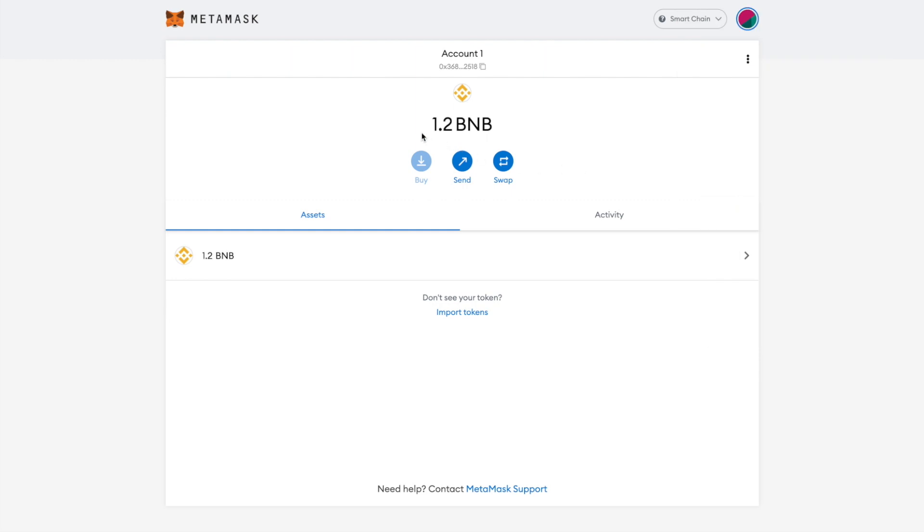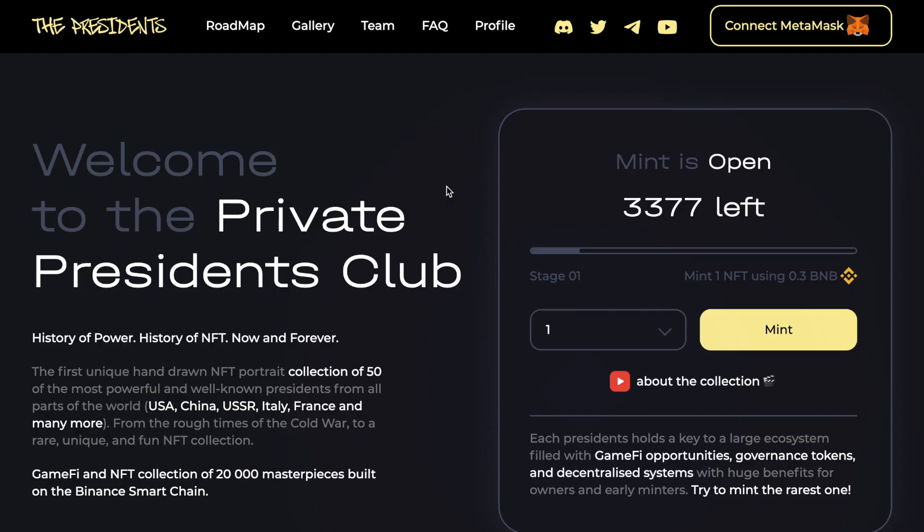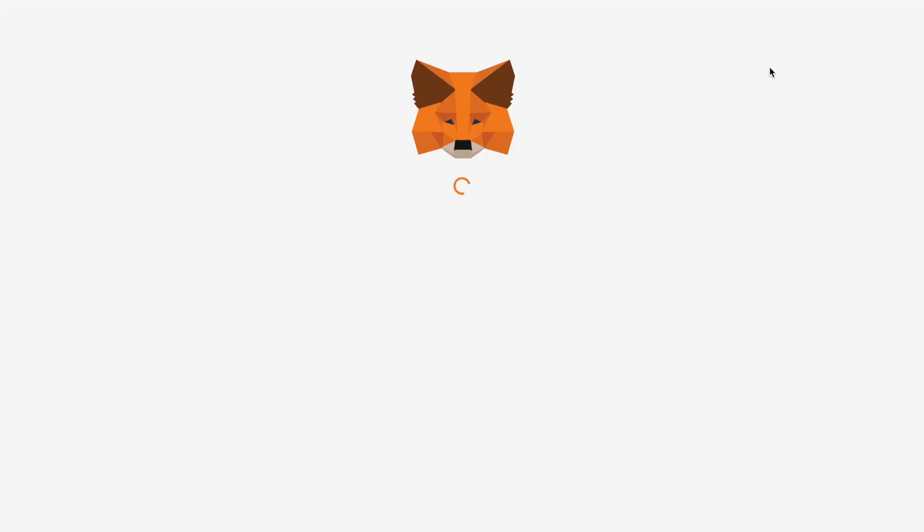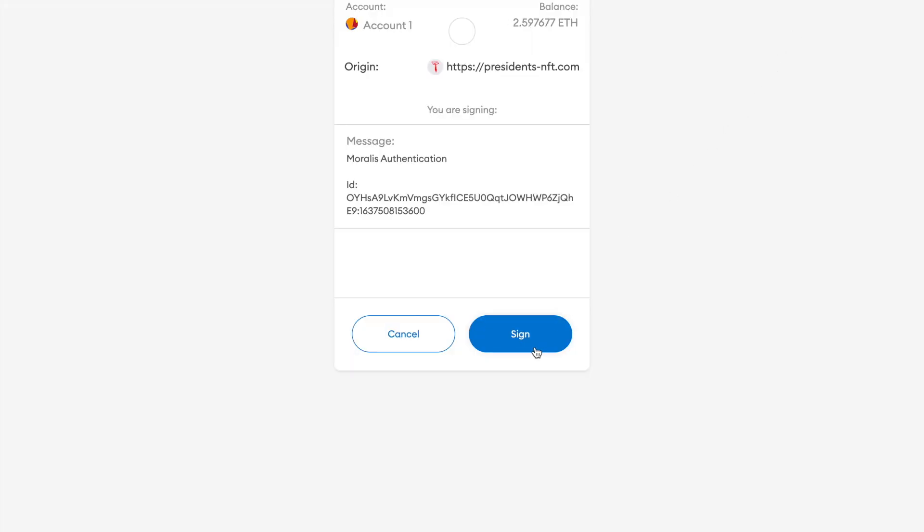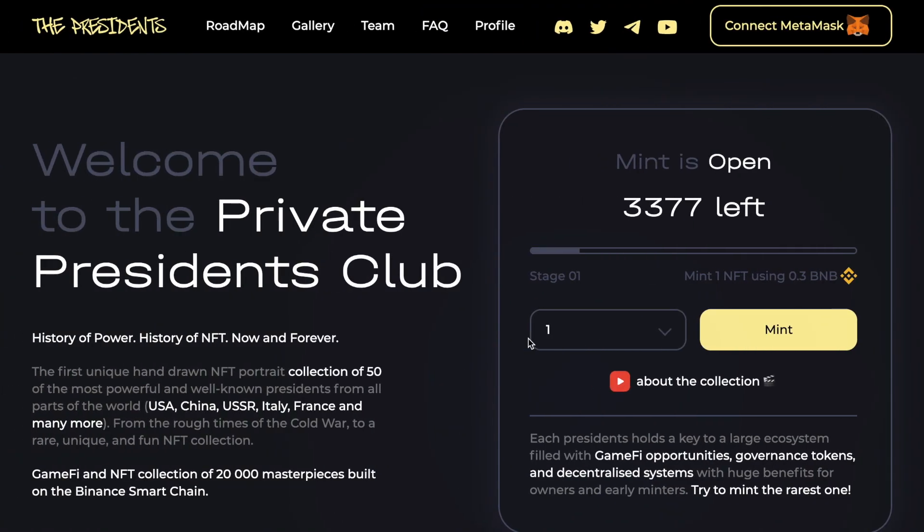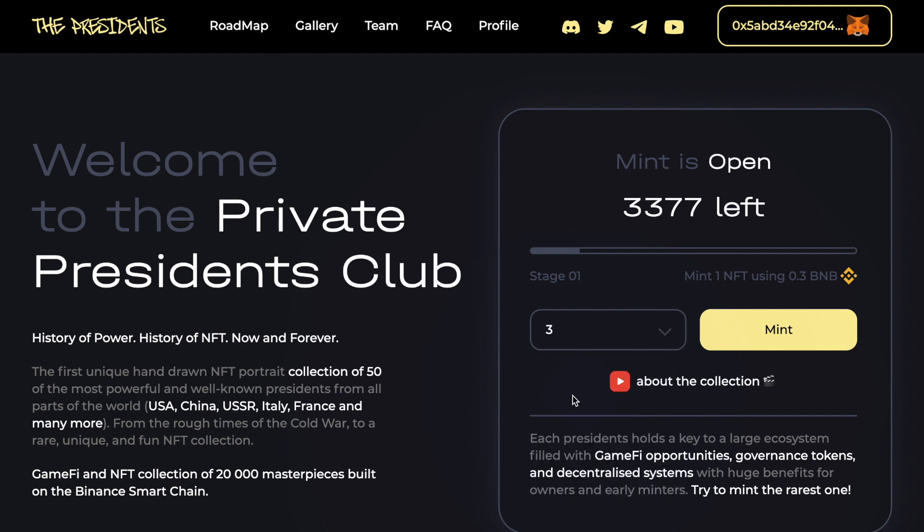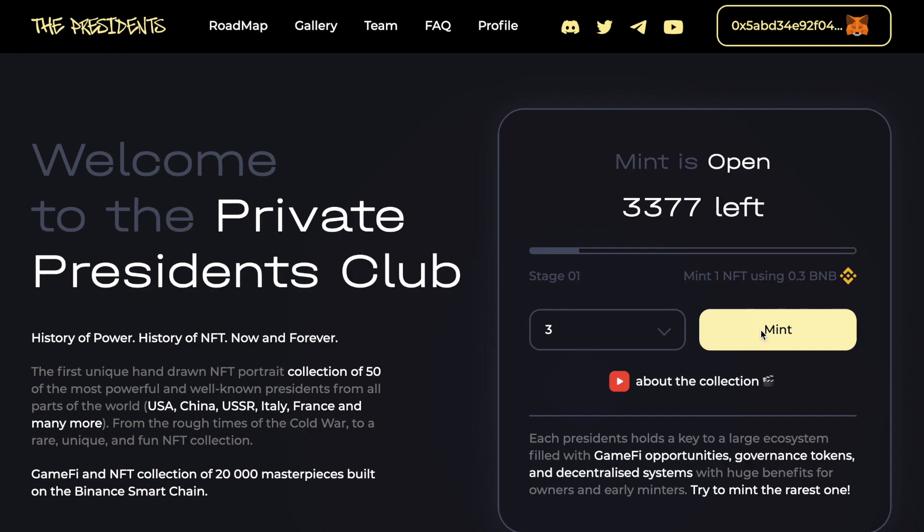Once your account is topped up, go to the mint page on the PresidentsNFT.com website and click on Connect MetaMask. Next, you will have to sign the MetaMask login action. Once your MetaMask is connected, choose the amount you wish to mint. I would like to mint 3, therefore I will choose 3. Once you choose your desired amount, click on Mint.